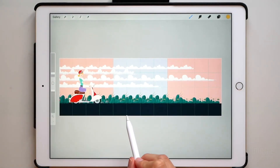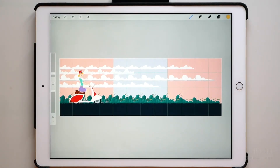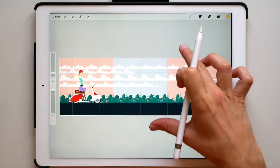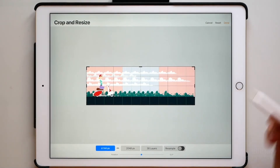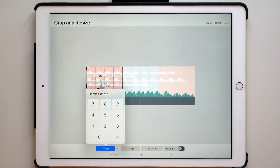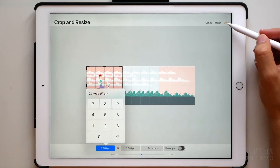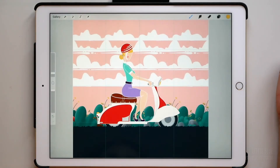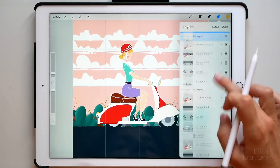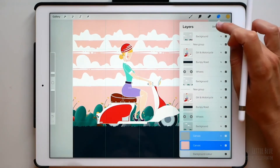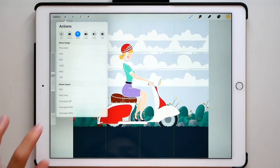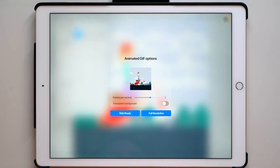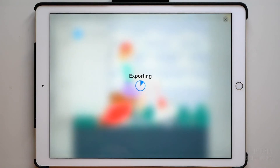We don't need to duplicate more groups because the next one will be the same image as the first one. Next step, go to Crop and Resize and let's come back to the original canvas size. Tap Animated GIF — the frames per second look about right to me, so let's export the animation.